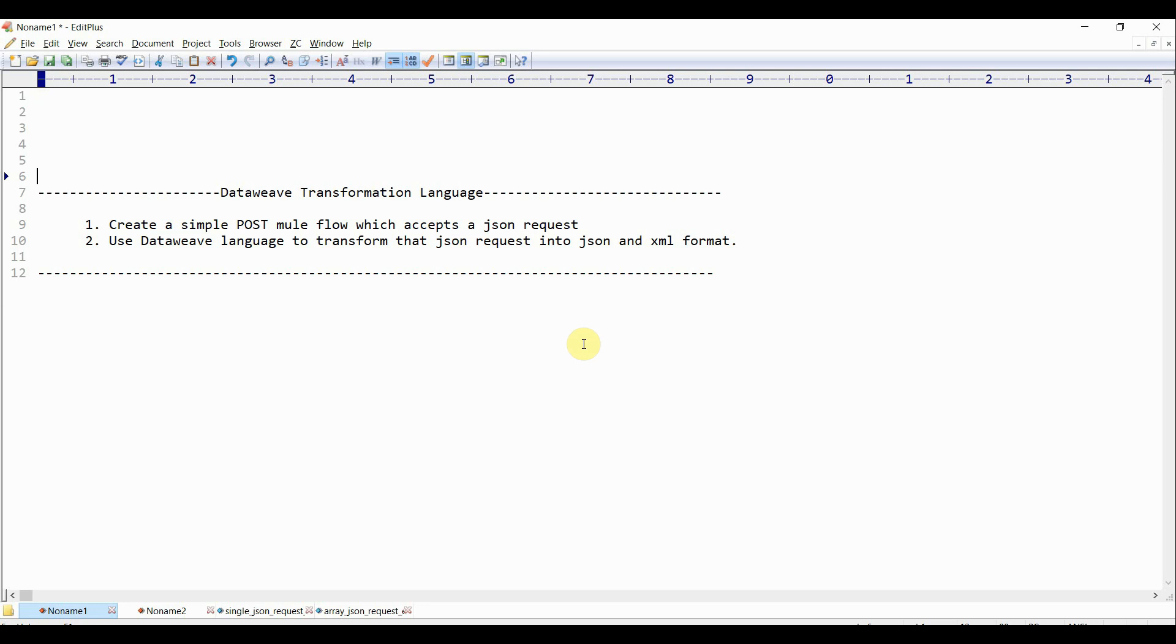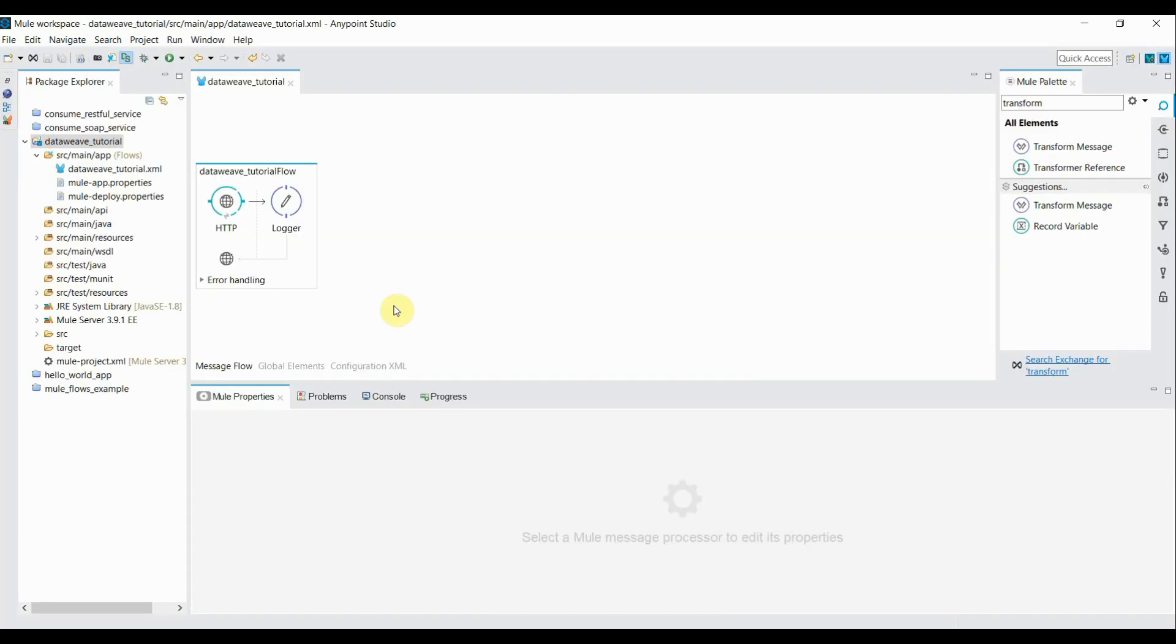With that being said, I'll create a simple POST flow which accepts one JSON request, then we'll use the DataWeave language to transform the JSON request into JSON and XML format.